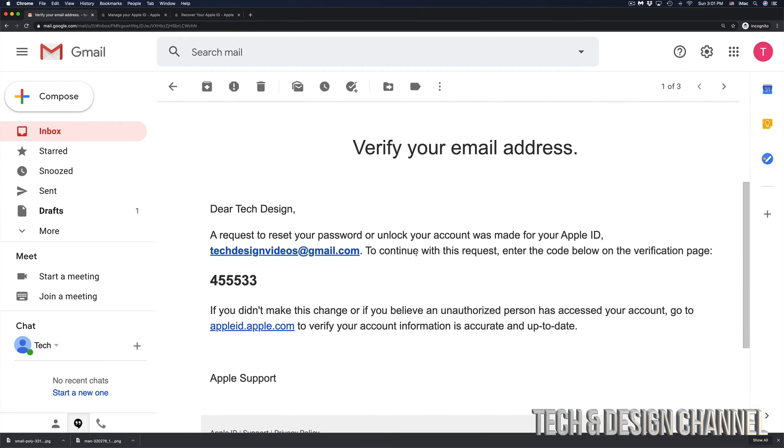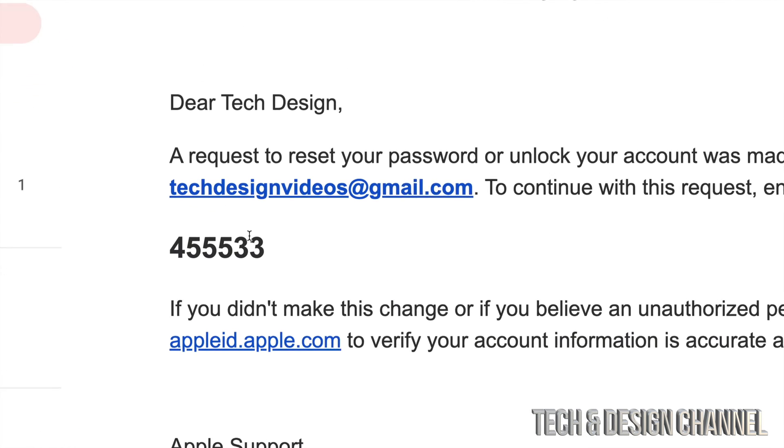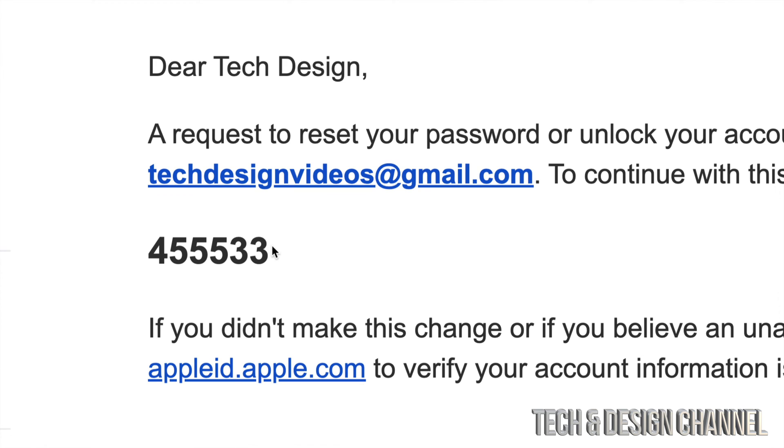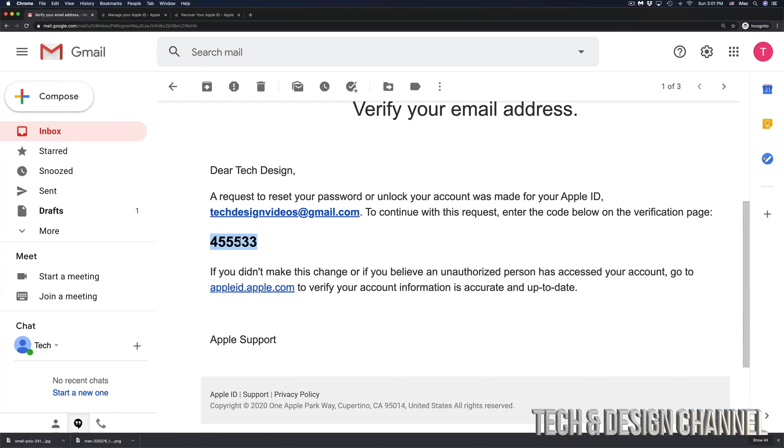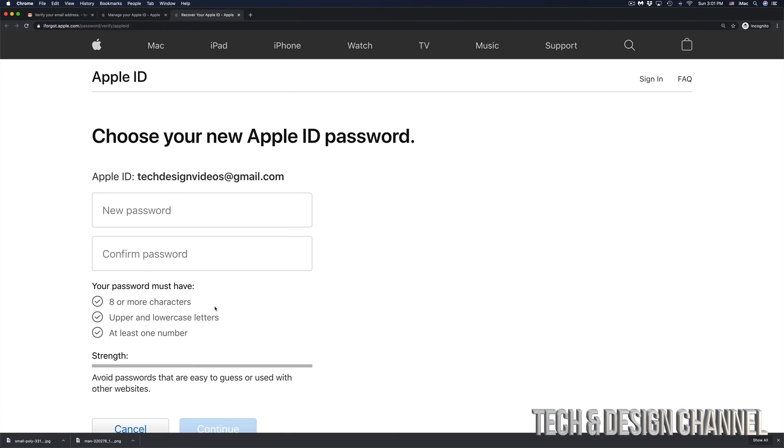If you scroll down a little bit, we're going to see the code that Apple just gave us. So this is the code that Apple just gave me. And that's in my email. In this case, I do have a Gmail address and that's why they sent it over to my Gmail. So I'm going to go back here. I'm going to go ahead and paste that in. Click on continue.